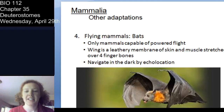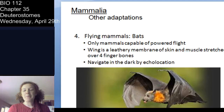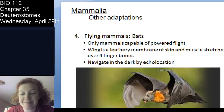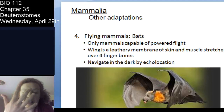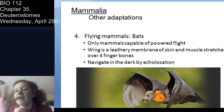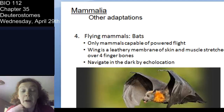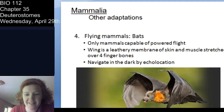Bats! The only mammals capable of flying. Their wings — which we looked at when talking about homologous structures — have thin skin over their finger bones. They are able to navigate their world using echolocation. We'd talk a lot more about bats in animal behavior if you're interested.